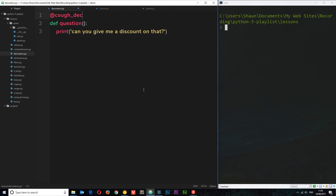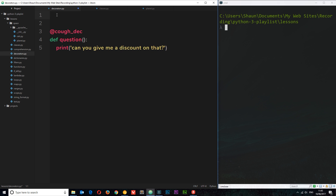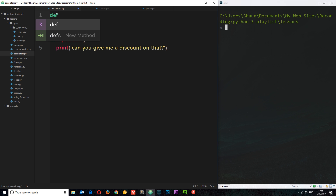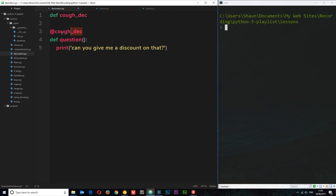Sometimes when you ask a question you cough before and after it — like 'can you give me a discount on that?' — a bit of an embarrassing cough. That is what this decorator is going to do. So now we need to create this decorator. A decorator is basically just a wrapper function — it's a function itself. So we create it by defining a function, and we're going to call it 'cough_dec', matching the decorator name.